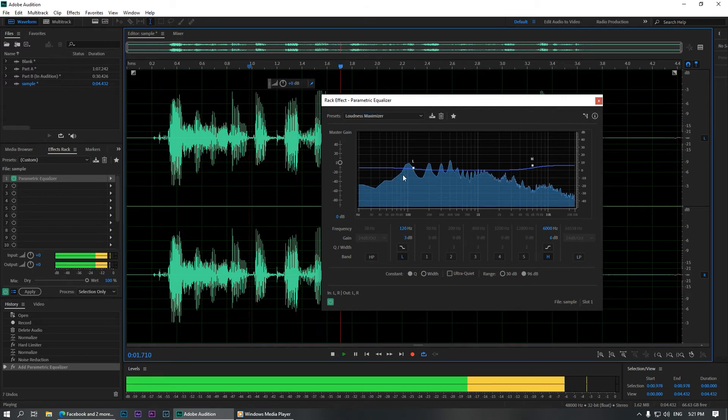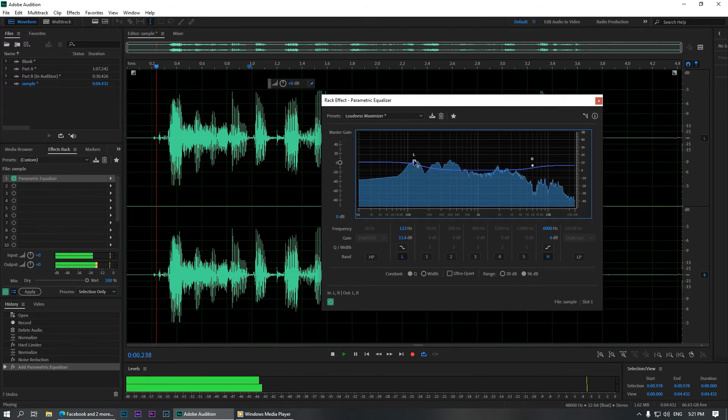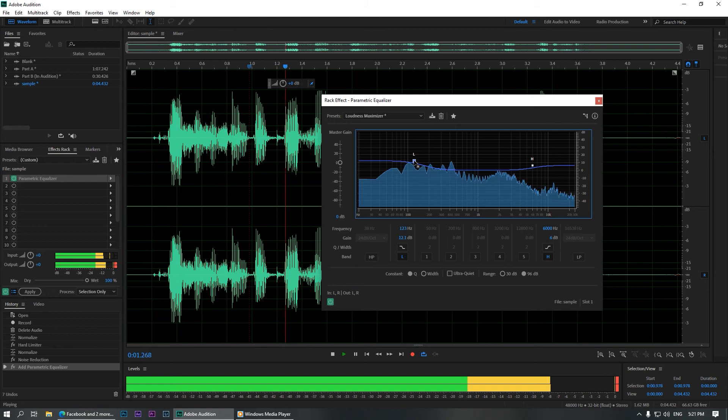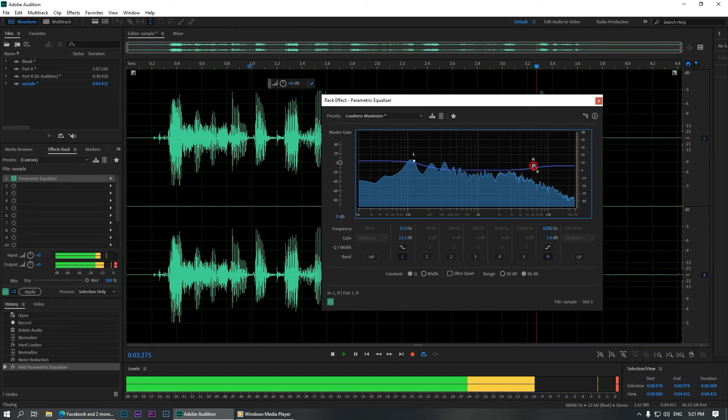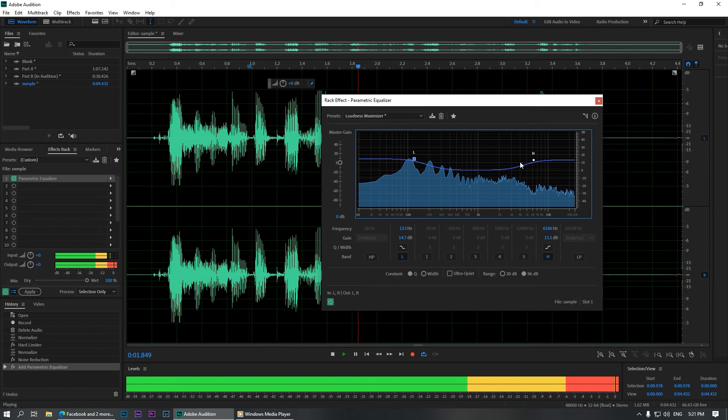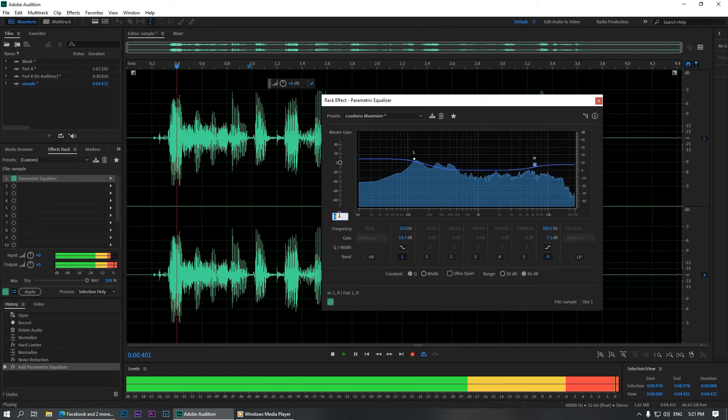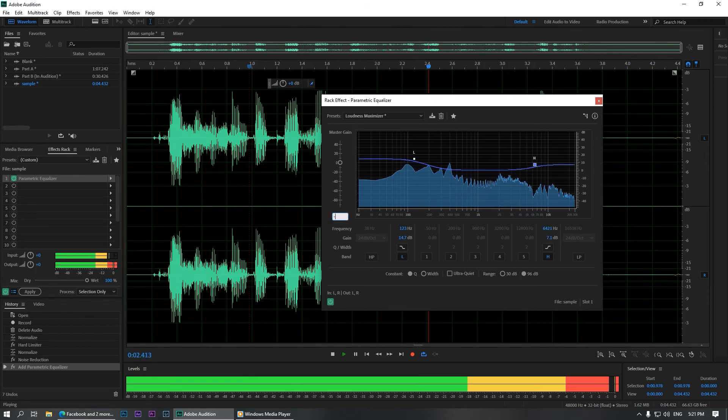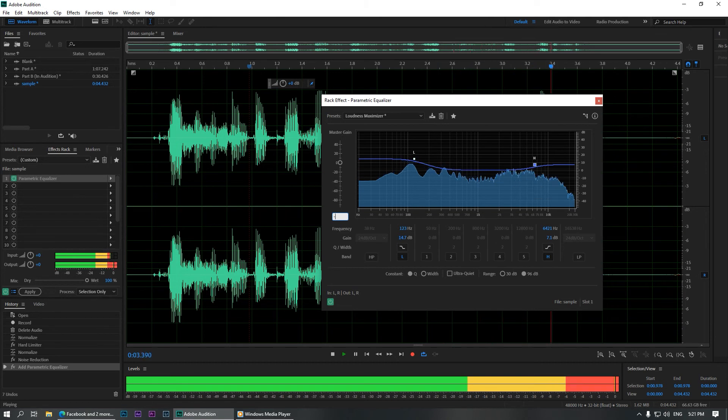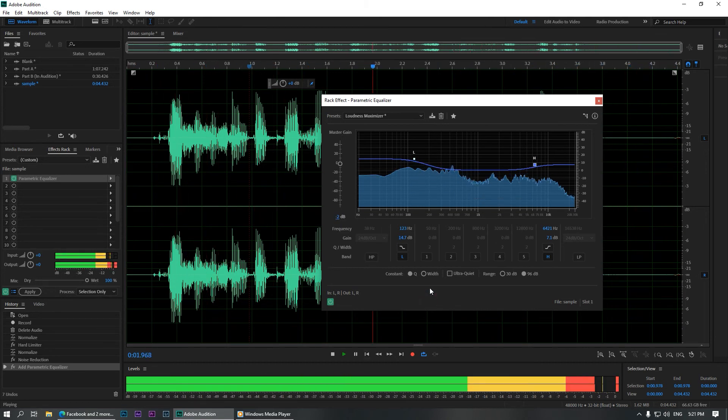Sample clip that I'm going to edit in Adobe Audition. This is a sample clip that I'm going to edit in Adobe Audition. This is a sample clip that I'm going to edit in Adobe Audition. I'm going to decrease the dB by 2 on the master gain area because the audio clip is a little bit clipping.